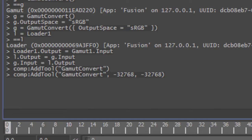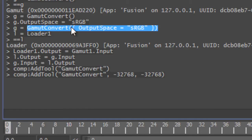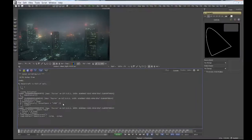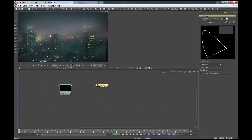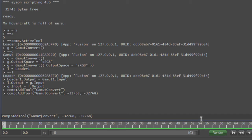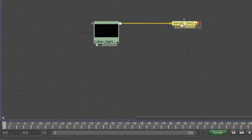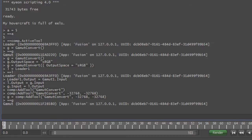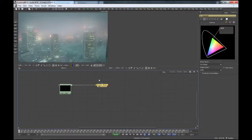The addTool function doesn't allow us to use this shortcut when defining the default values of the new tool, and we called addTool without saving the return value. So let's do this again properly — let's bring back the old command and save the return value. Now we can get back to the command that set the output space, and now we have our sRGB color space.